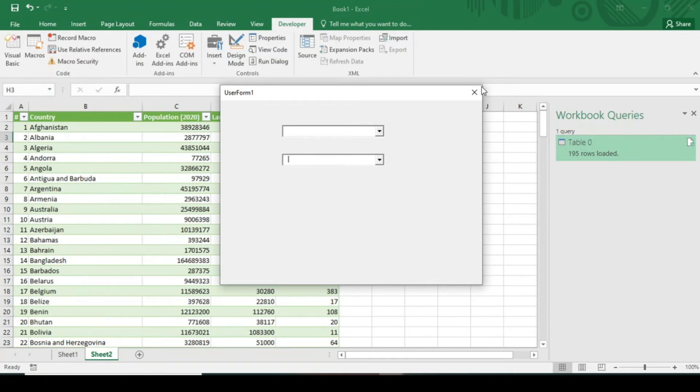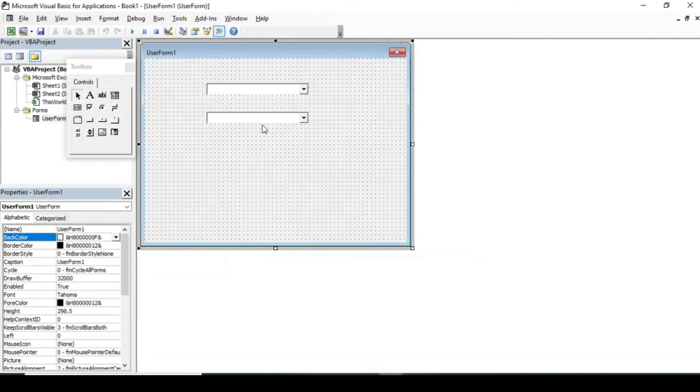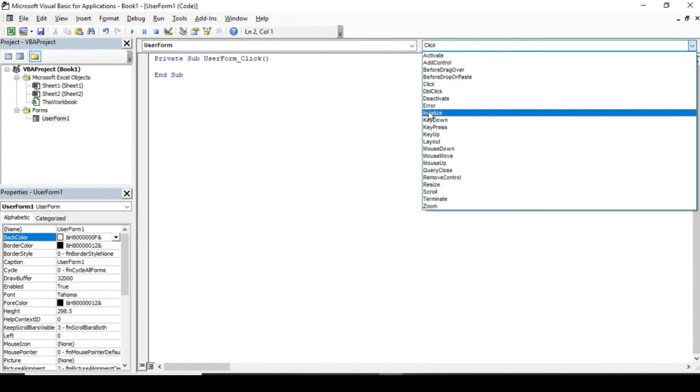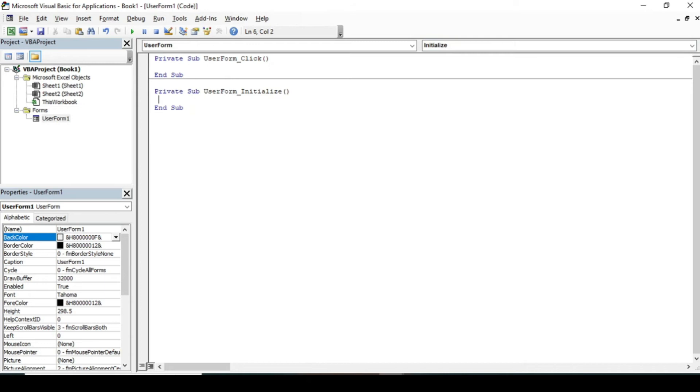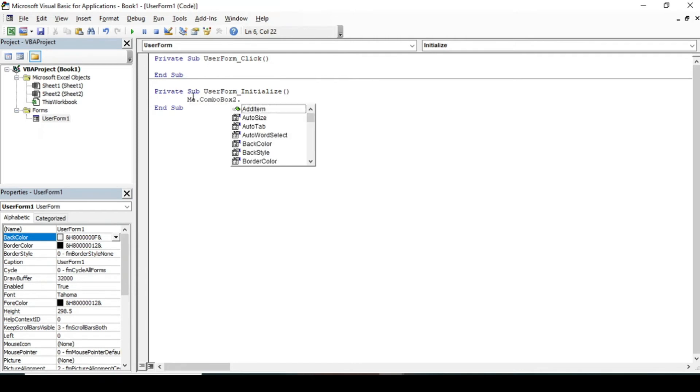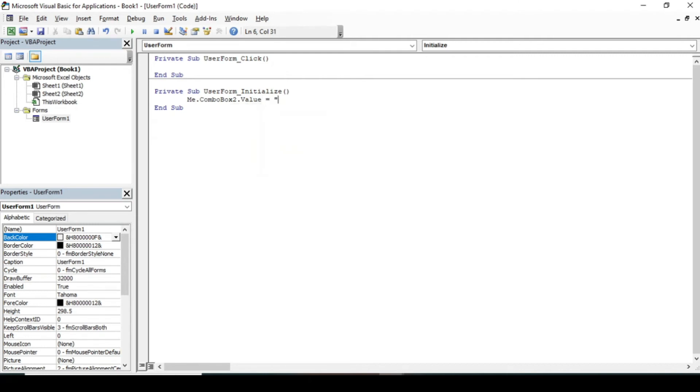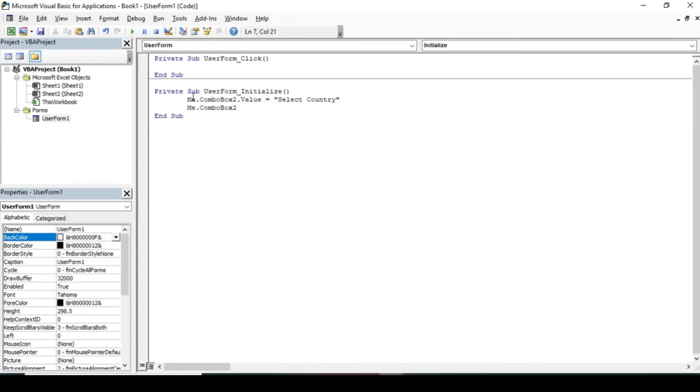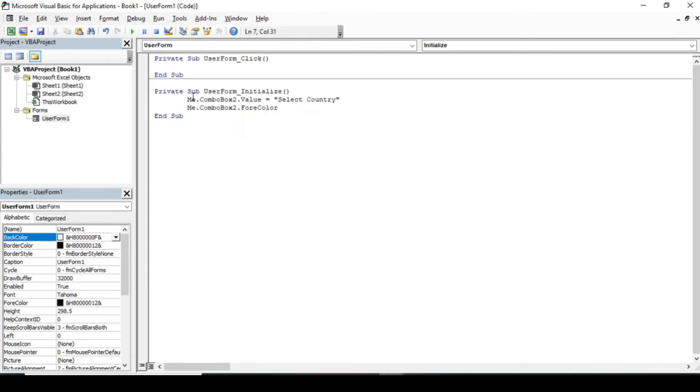In order to create the list index name, click on Initialize. In the Initialize event, we have to give the combo box value. Me.ComboBox2.Value equals, and give the text 'Select Country'. Now in the fore color, we give the RGB value to the combo box. Fore color equals RGB 217, 217, 217.